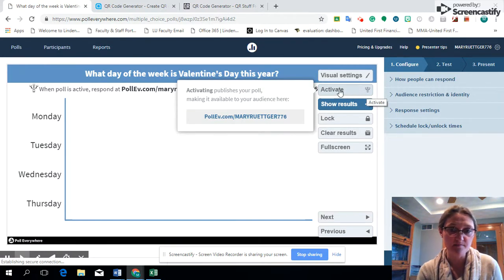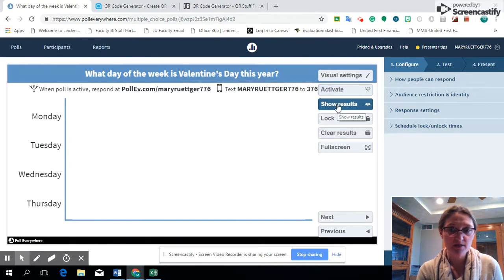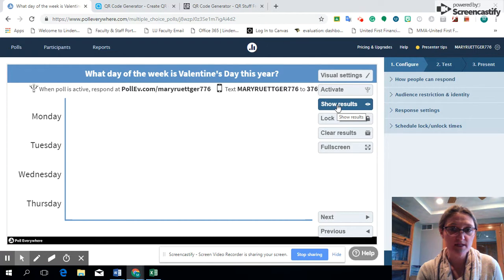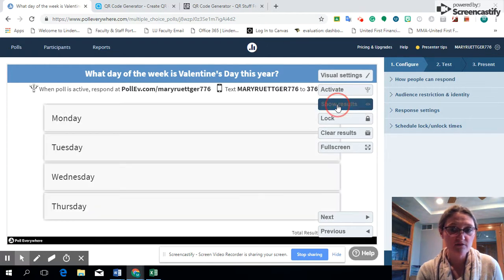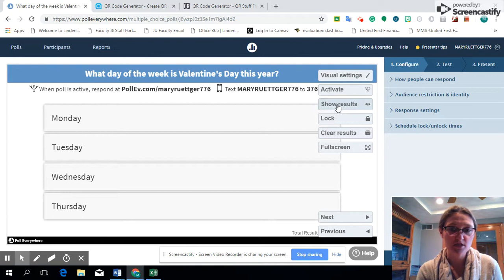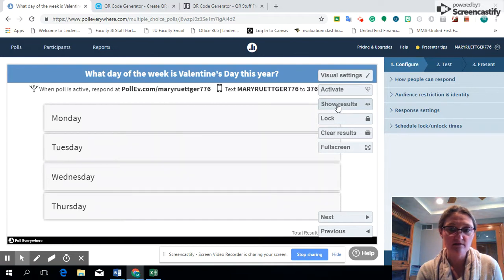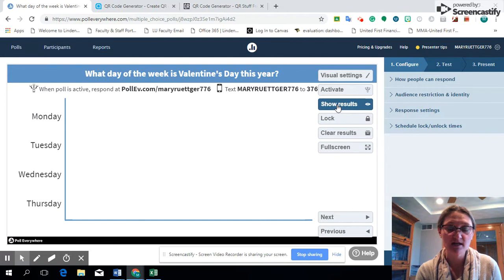If you want to see the results live you can, as students enter their information you can see it live or not, so it depends on if you want to check that or not.